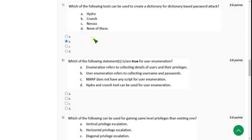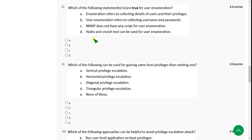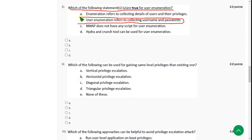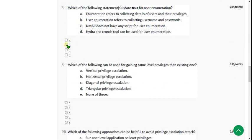Moving on to the eighth question: which of the following statement is or is not proof for user enumeration? This is also not mentioned in the lectures, but for the eighth question I have got option B as the answer. I am sticking with option B, and if there are any multiple solutions please mention them in the comments.